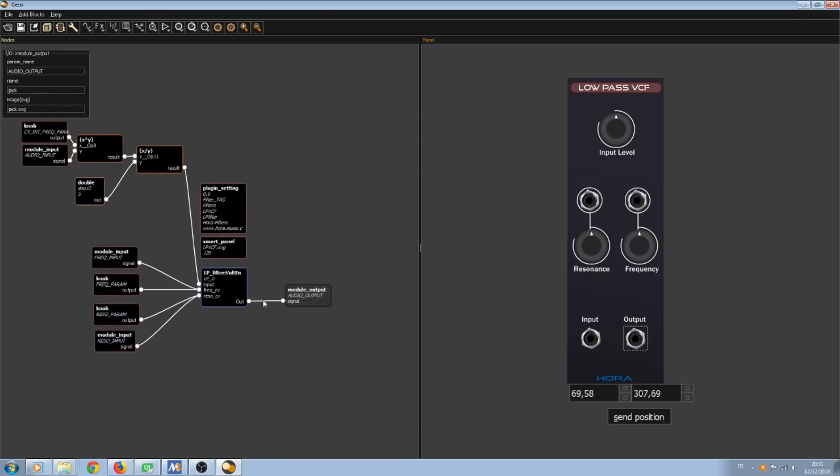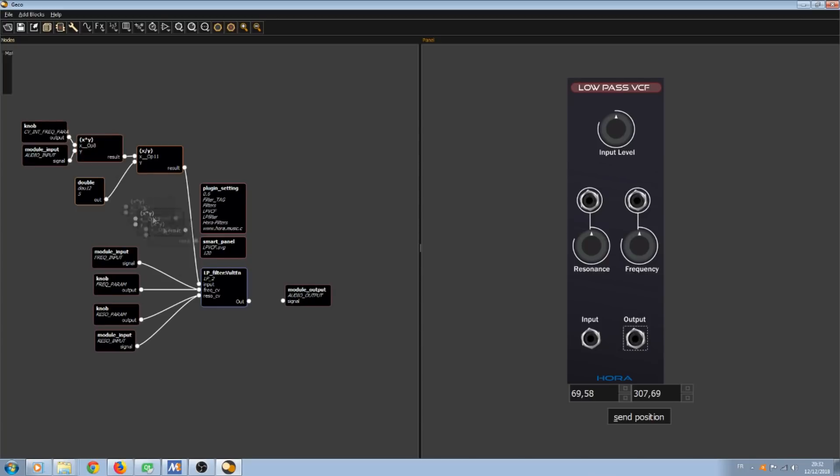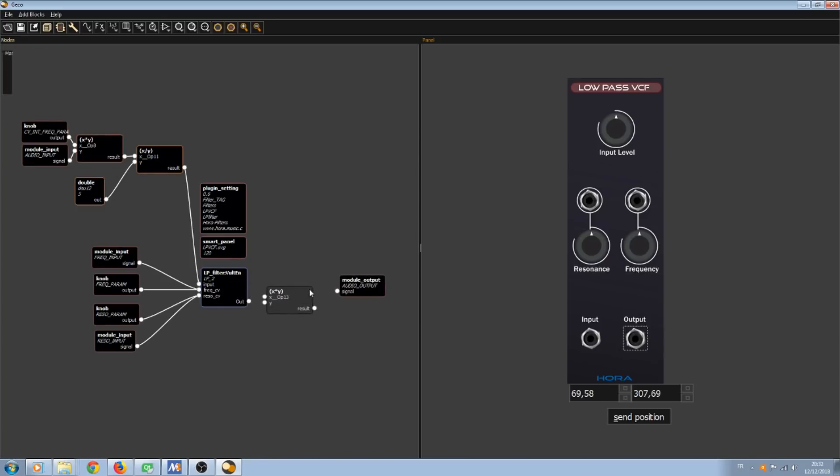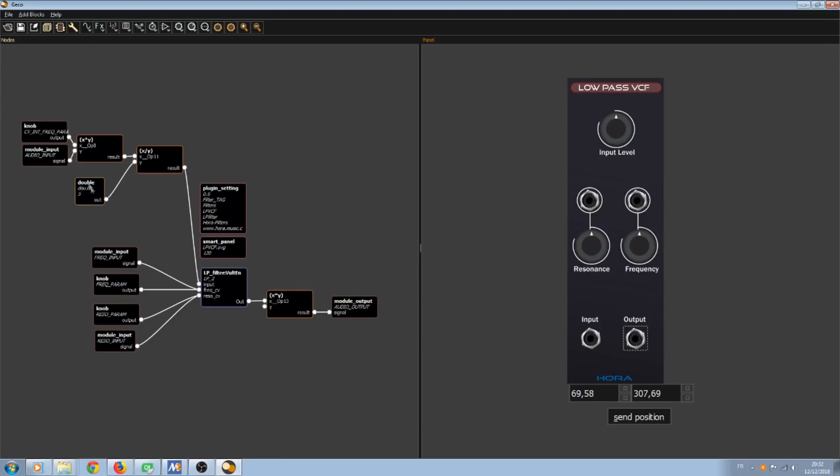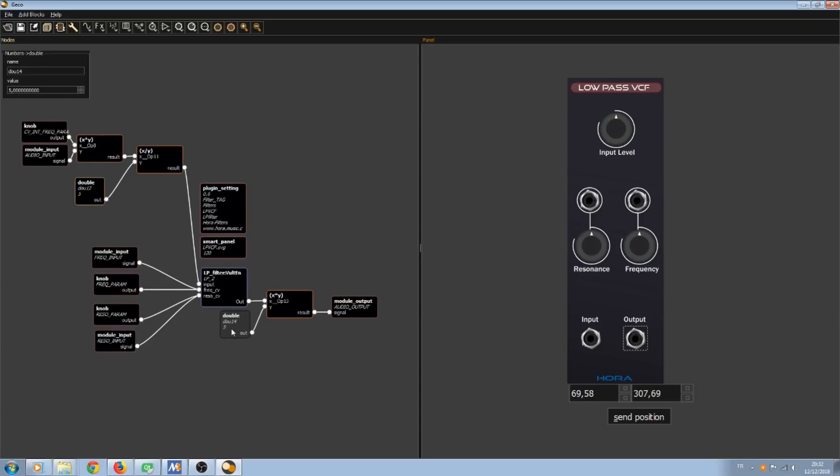Now we're going to multiply the output. Because as we have divided by 5 the input, we have to multiply the output by 5. And we get an adapted signal for VCV. I use a double block that has a value of 5 because I have duplicated this from the other one.